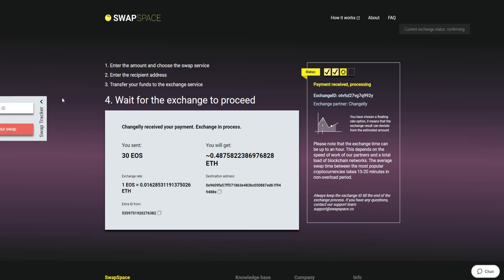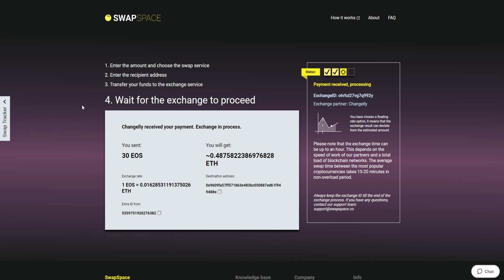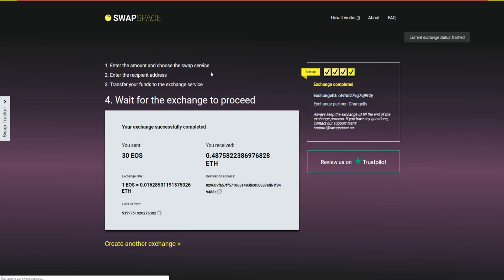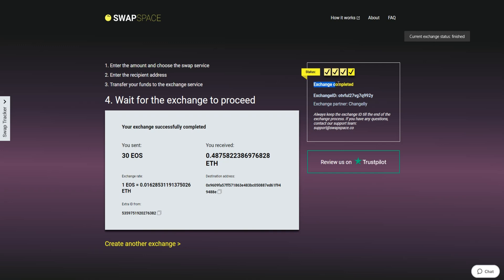After our system has sent you the ETH, the transaction status shifts to Completed. You receive your transaction hash and can see your coins in the wallet. And that's it. Now you've learned how to swap EOS to Ether in a fast and easy way. Don't forget to leave a review on Trustpilot. Thanks for watching and hope to see you on SwapSpace.